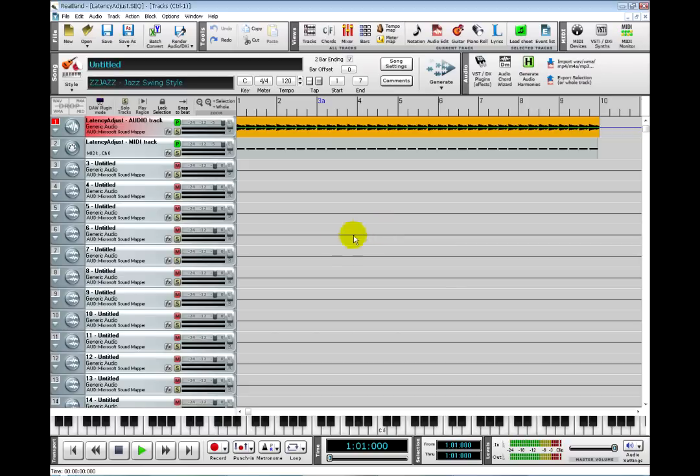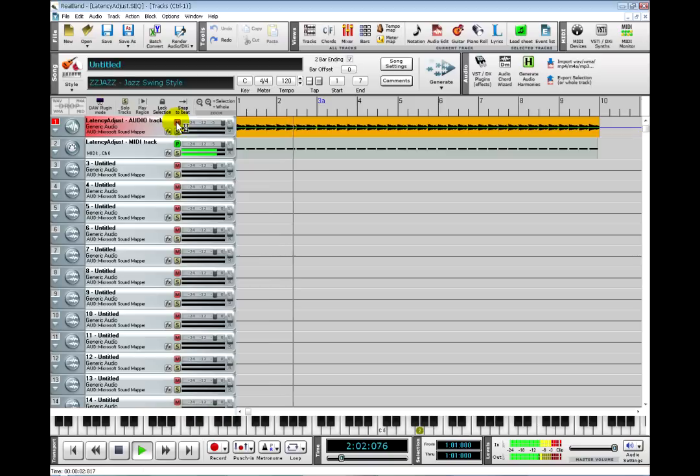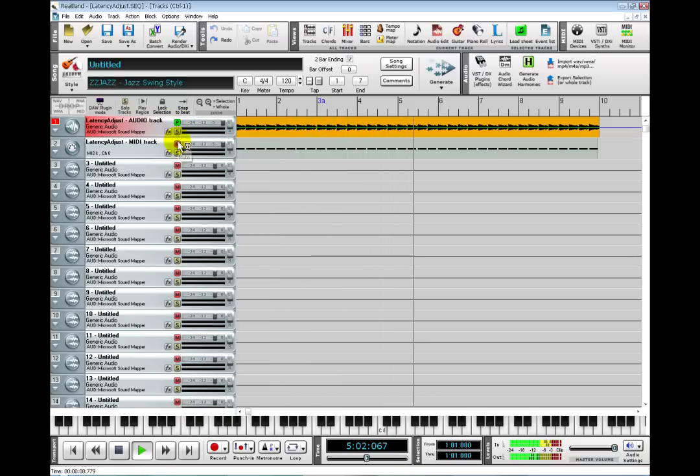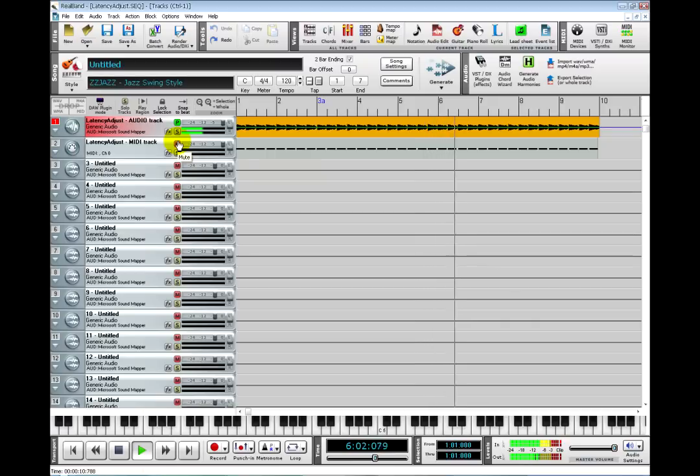Just click Play and make sure you can hear both tracks. They should both sound like two different pianos. So mute one track and then unmute it and mute the other. If you can hear both tracks, then you are ready to use RealBand.